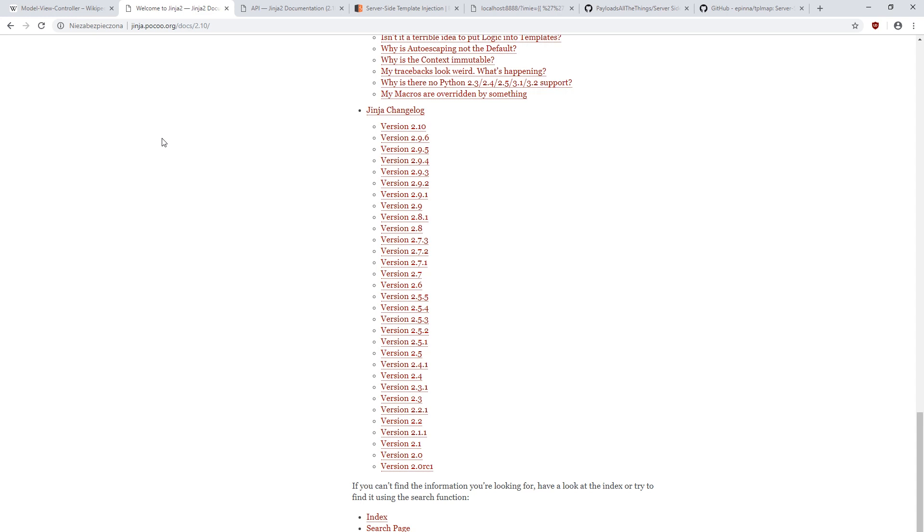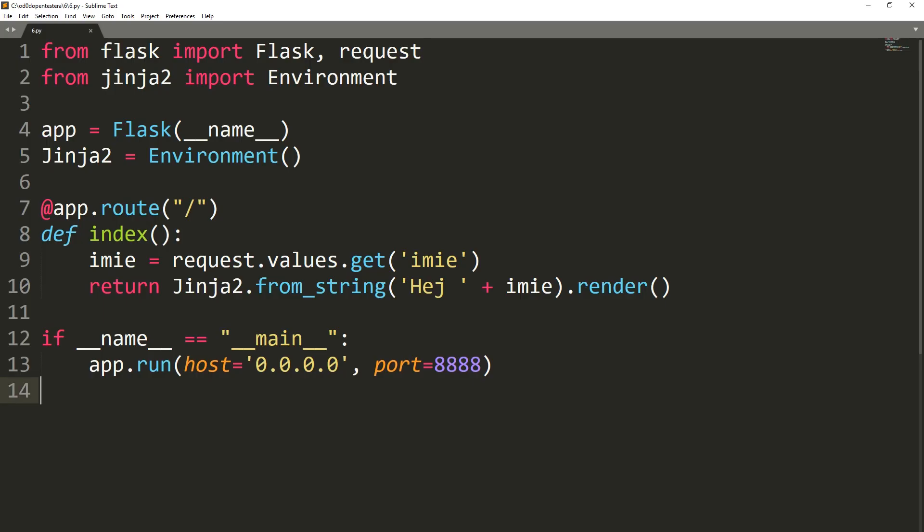And usually you can perform a lot of potentially dangerous activities, such as reading any file or executing any code. So what will happen when a programmer forgets how powerful tool he has and uses it in a wrong way?